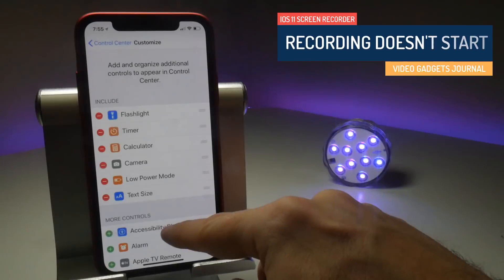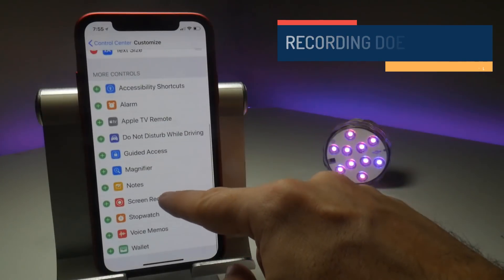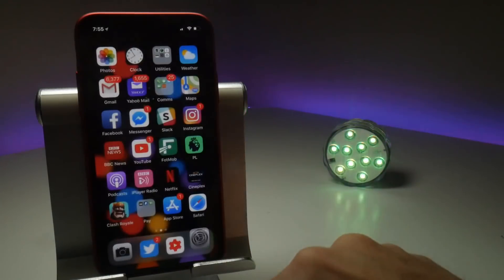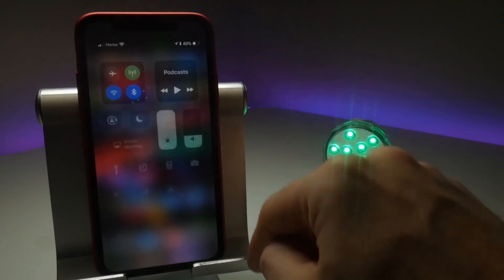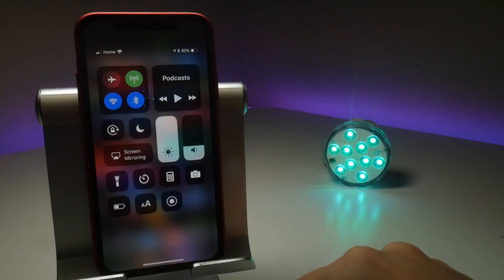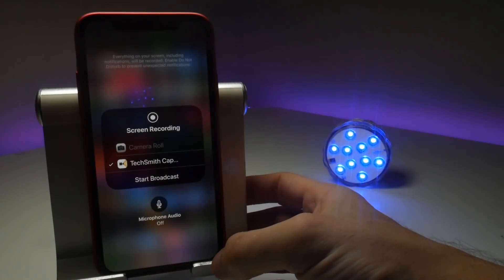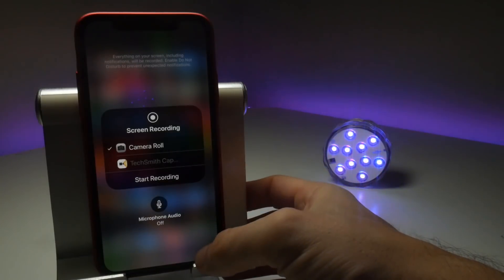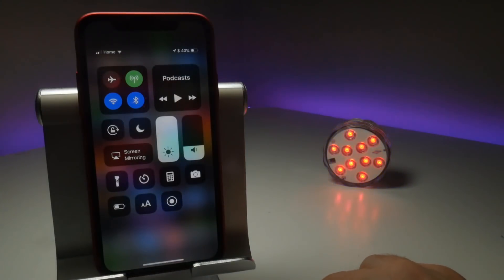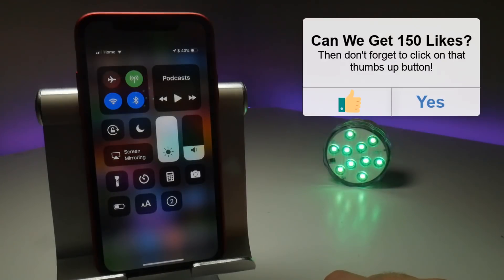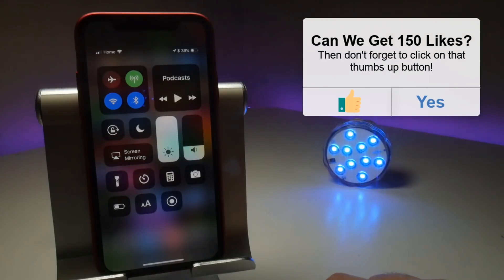With the advent of iOS 11 we do now have our own dedicated screen recorder, which as you can see I'm adding to the control centre. But watch what happens when I try and start a recording here — it will do the countdown, but once it's done with the countdown it won't actually start the recording. 3, 2, 1 — no red recording button and it doesn't do anything.